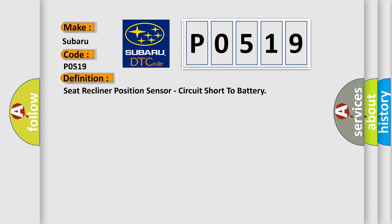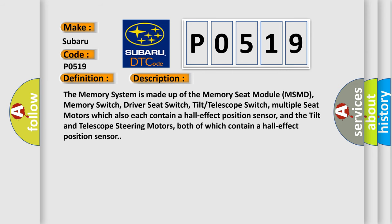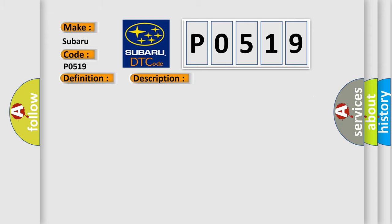And now this is a short description of this DTC code. The memory system is made up of the memory seat module MSMD, memory switch, driver seat switch, tilt telescope switch, multiple seat motors which also each contain a hall effect position sensor, and the tilt and telescope steering motors, both of which contain a hall effect position sensor. This diagnostic error occurs most often in these cases.